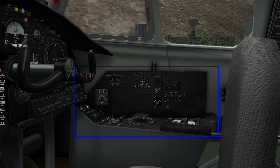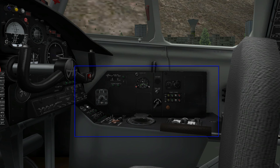Here we have the right side instrument panel. This is the panel that is located on the right of the first officer seat. Like the left side panel, it also consists of a vertical and a horizontal part.